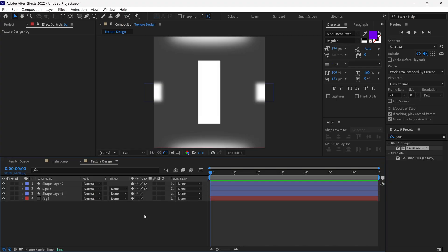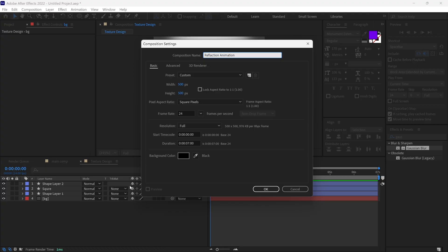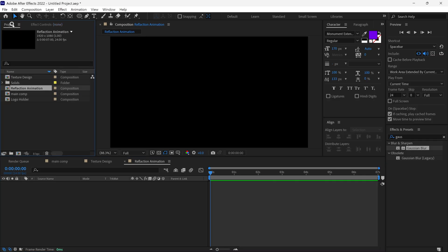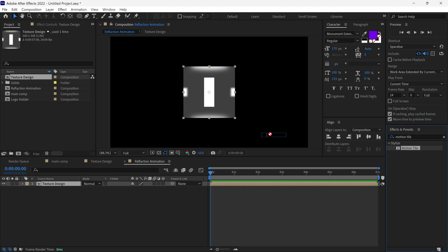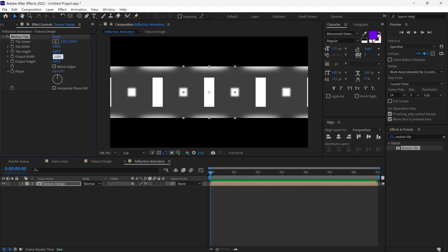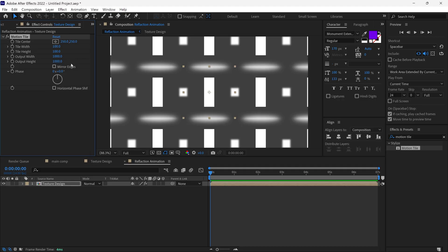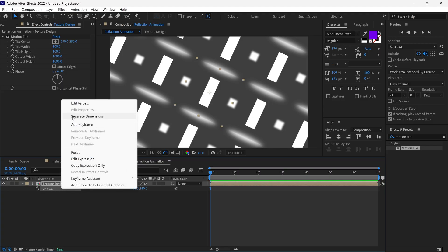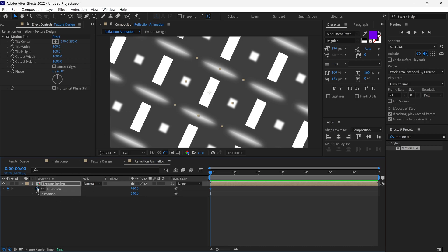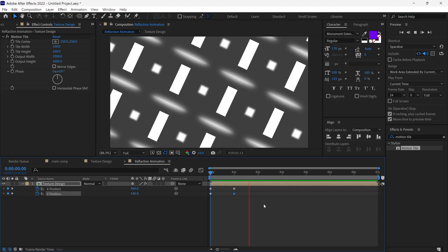Let's create another composition and name it Reflection Animation, set to Full HD resolution. Next, go to the Project panel, select the Texture Design composition, and add it to our timeline. I search for the Motion Tile effect and add it to this layer. I change the output width to around 1000 and the output height to 1000. Then I open its rotation property and change it to 25 degrees. Then I open its position properties to animate. I select the position, right-click, and select Separate Dimensions. I add a keyframe on the stopwatch, then go to the 1 second mark and change their position like this.